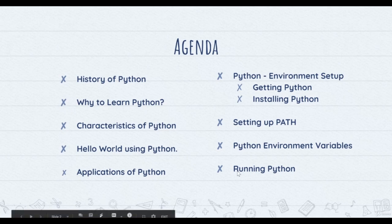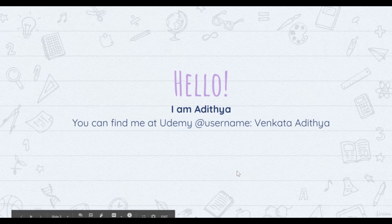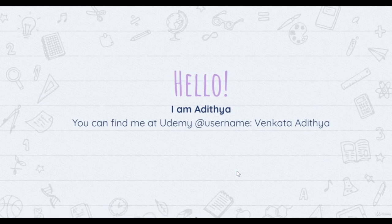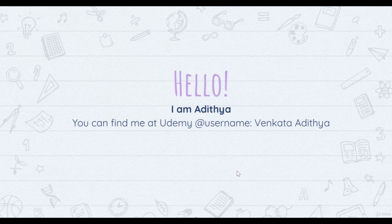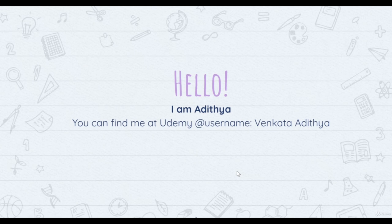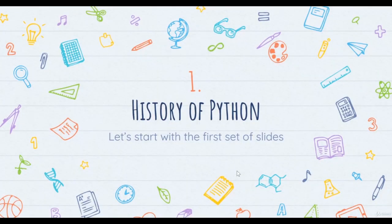The first topic I'd like to talk about is the history of Python. I'm Aditya — you can find my courses on Udemy by searching Venkata Aditya. After this course, I'd recommend checking out my other courses, including React, to help you build web applications. Now let's get into the first topic: history of Python.